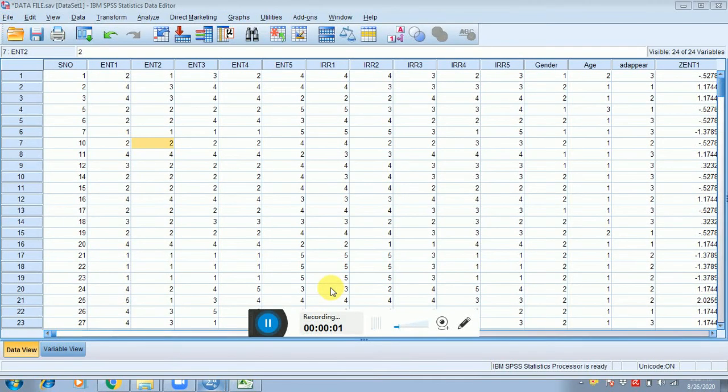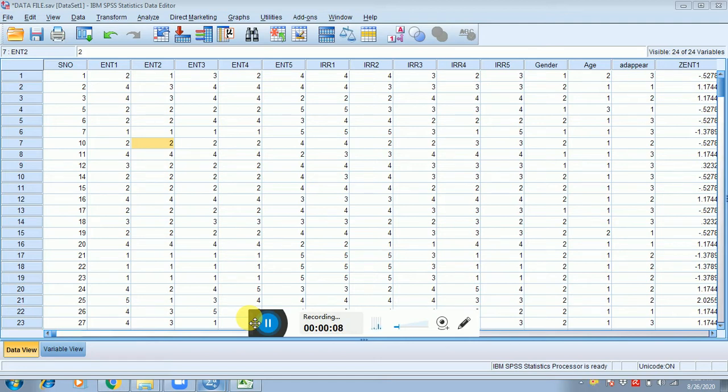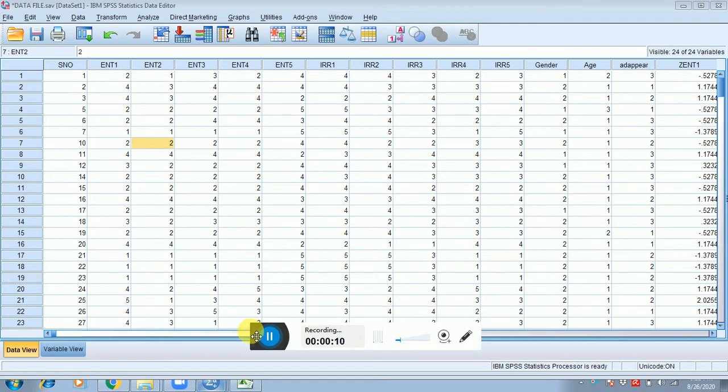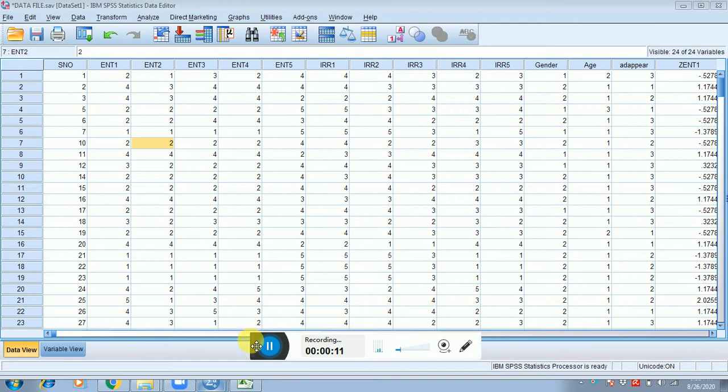All right guys, this video tutorial is related to detecting the multivariate outliers by using the Mahalanobis distance method. So what you have to do is after detecting univariate outliers and deleting from the files, you can see that in the serial number cell that the responder number four is deleted because it was detected as an outlier.